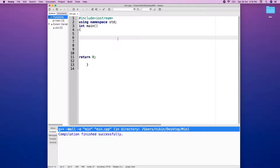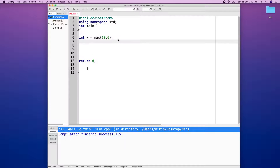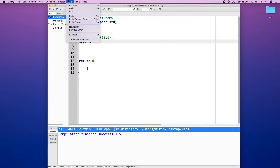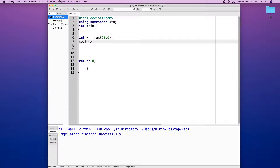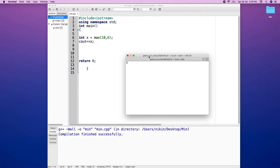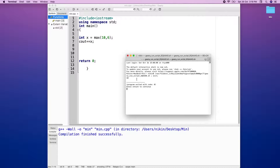We will see that in C++ you can also use this function. For example, using comma six, and then cout x. We build and run this program.